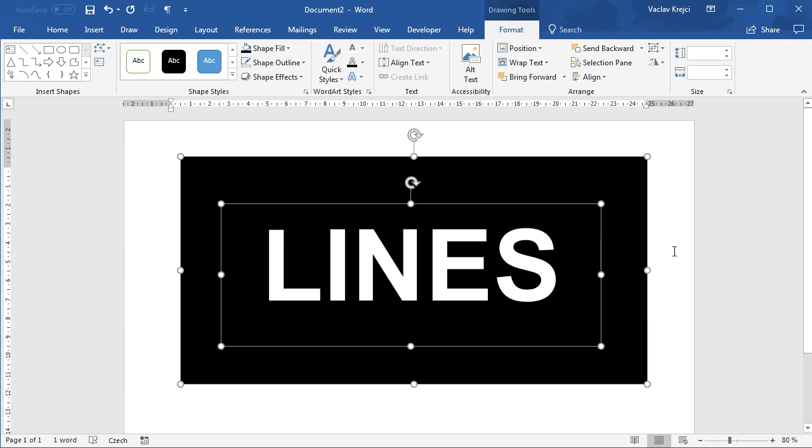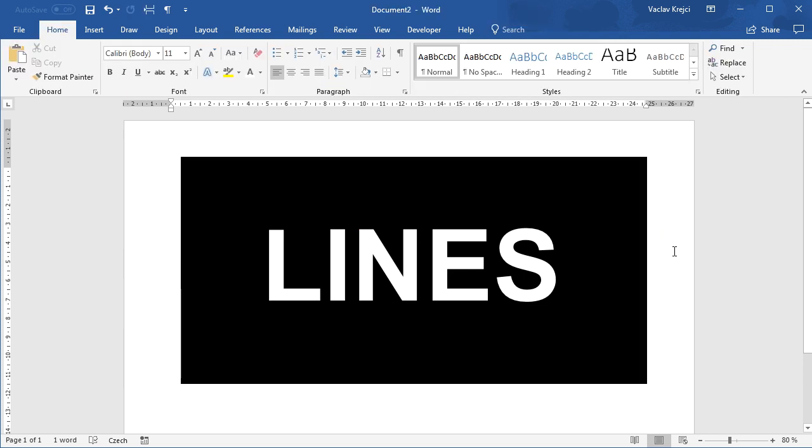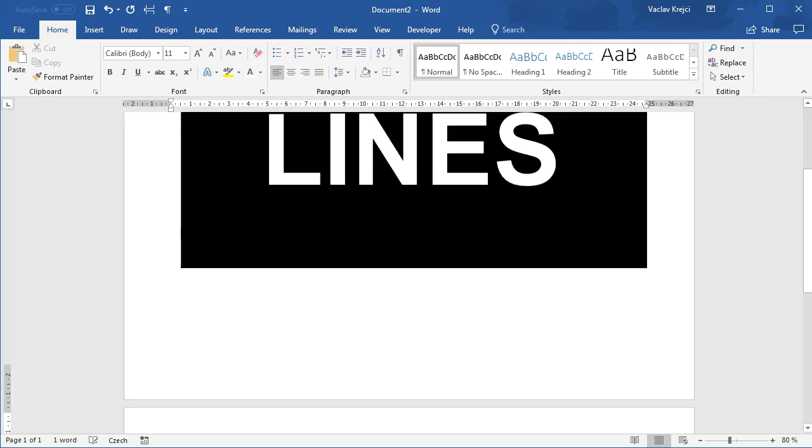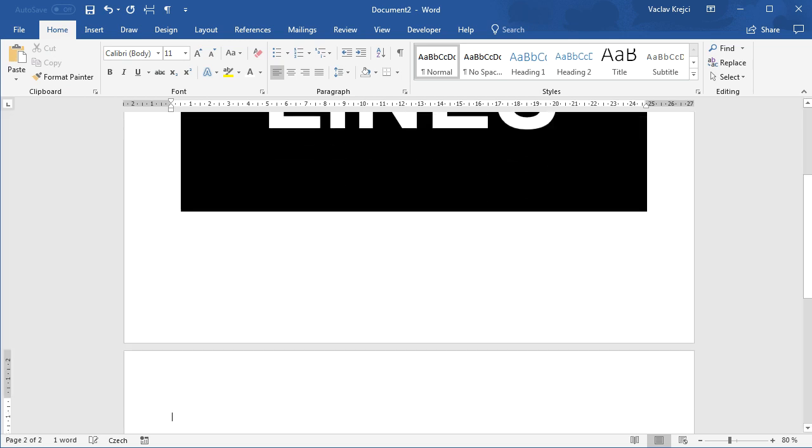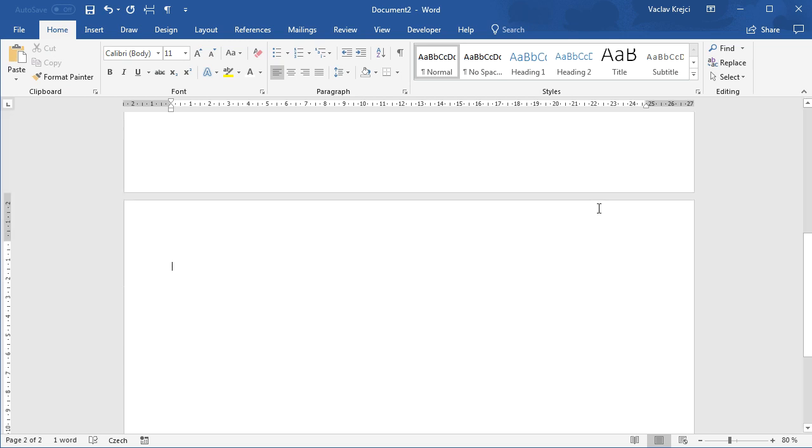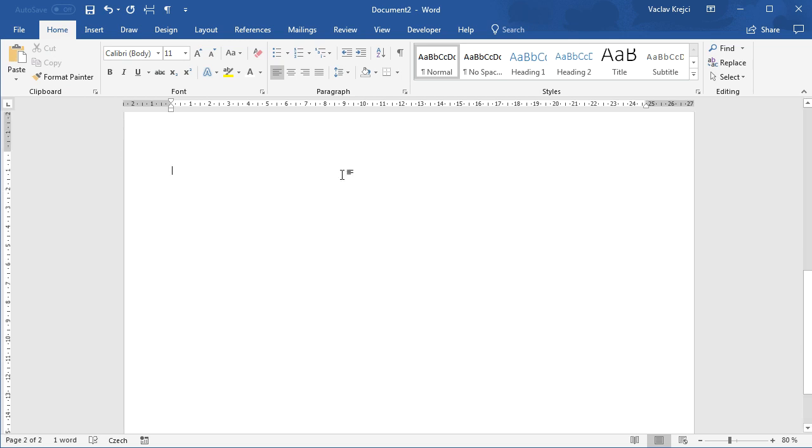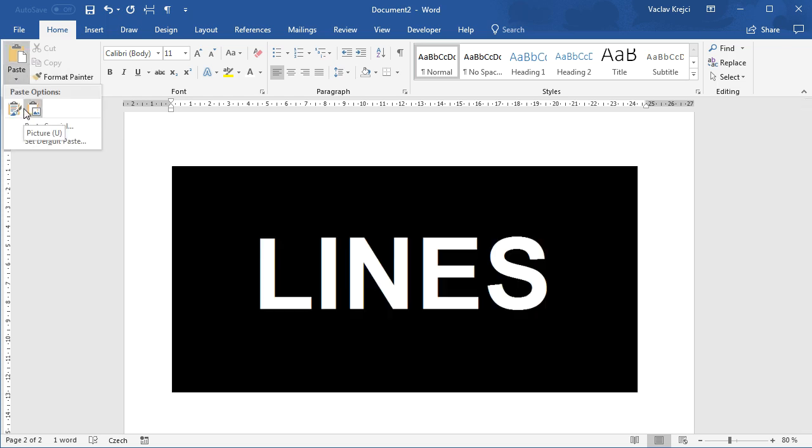Then I will copy this into the clipboard by holding the Ctrl+C key shortcut. I may jump to the next page and paste this as an image, so I will select Paste as an Image.